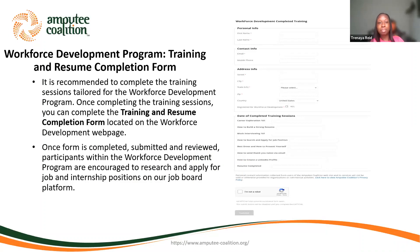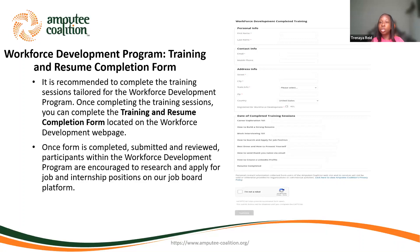Once the form is completed, submitted, and reviewed, participants within the Workforce Development Program are encouraged to research and apply for job and internship positions on our job board platform. This is a sample of what the training and resume completion form looks like, and it can be found on the Workforce Development webpage. Also, if you're interested in joining our Workforce Development Program, you'll see a tab on that webpage that says 'Register for a Workforce Development Program.' You can click that tab — it's a one-page form — so definitely complete that if you're interested in moving forward.